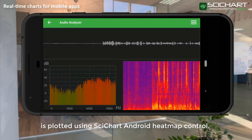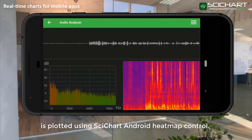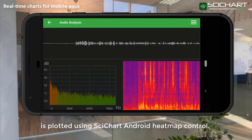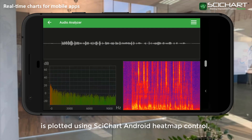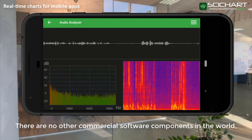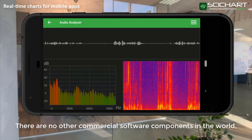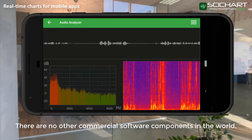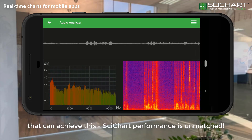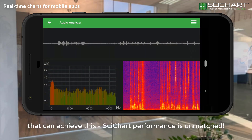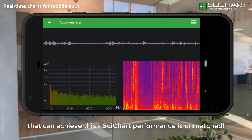It's plotted using SciChart Android heatmap control. There are no other commercial software components in the world that can achieve this. SciChart performance is unmatched.